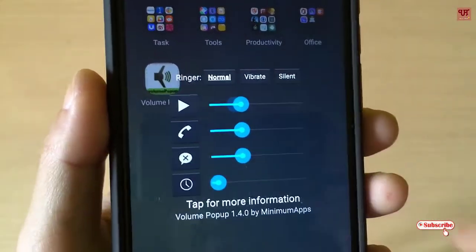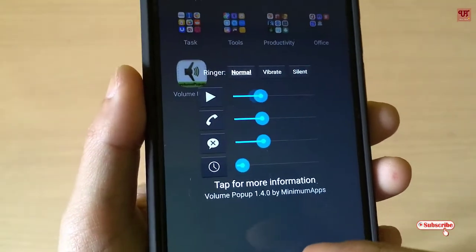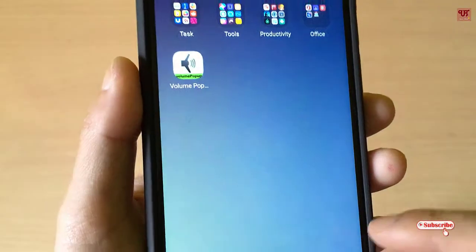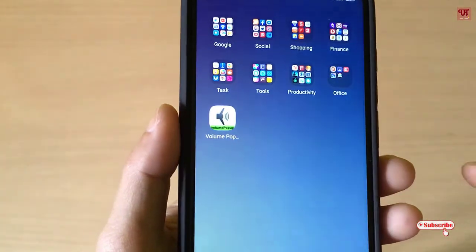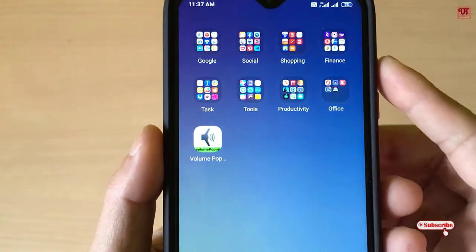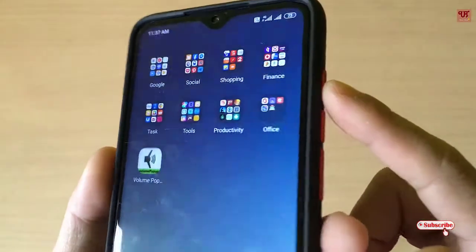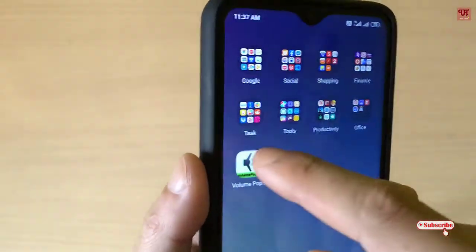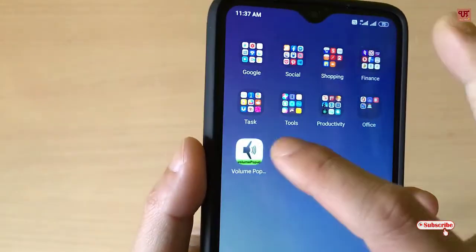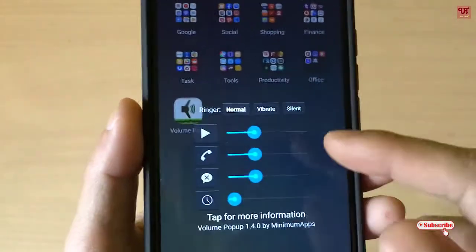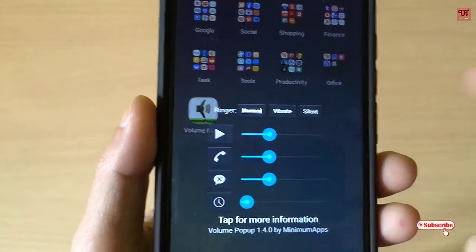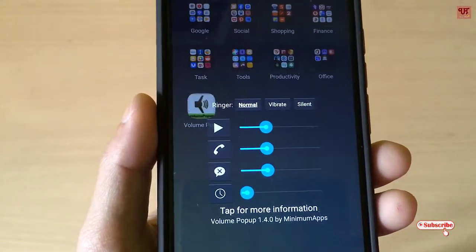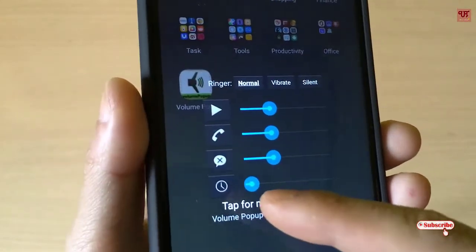You can set these controls directly on your home screen without needing to go to the settings or pressing the hardware volume button on the side of your phone. Just directly press to increase or decrease — you can control media volumes, ringtone volumes, notification volumes, and alarm volumes.